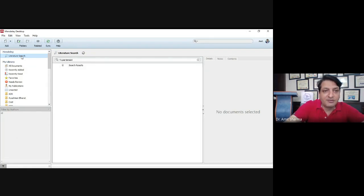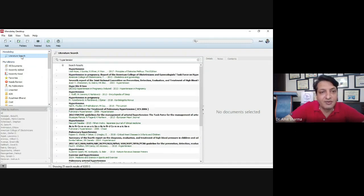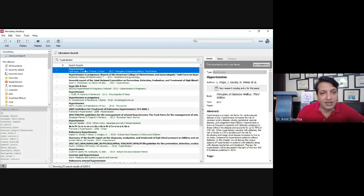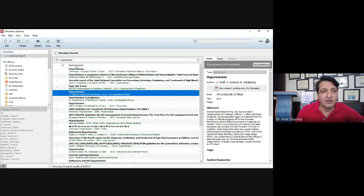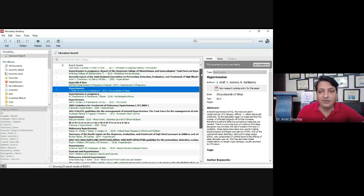If you click on the search, it will show recent articles written on hypertension. For example, if I want this article and this article, by using the Control option you can select multiple articles and save the references for later use. We are not going to save right now, but like this you can use the literature search within Mendeley — no need to go to any other software or website.